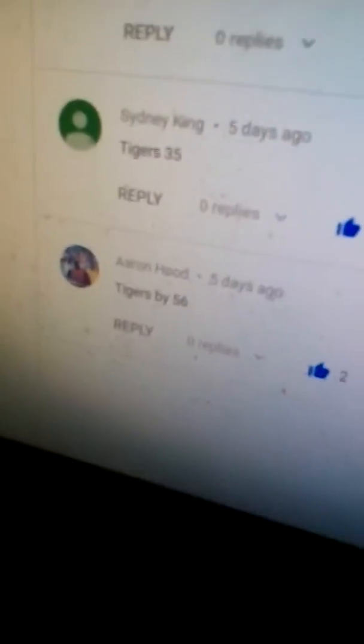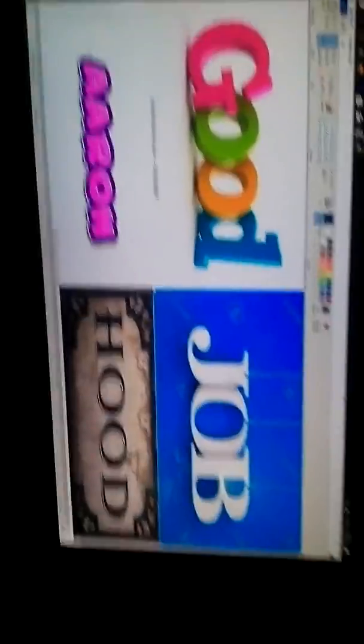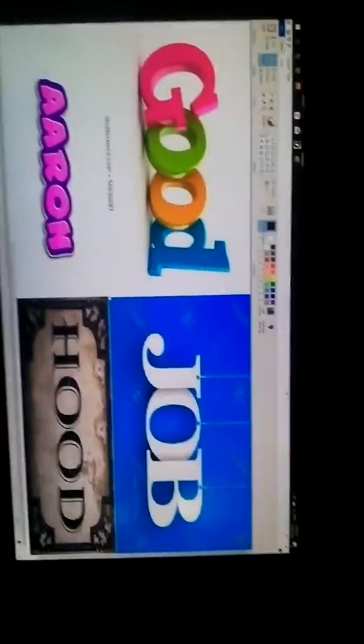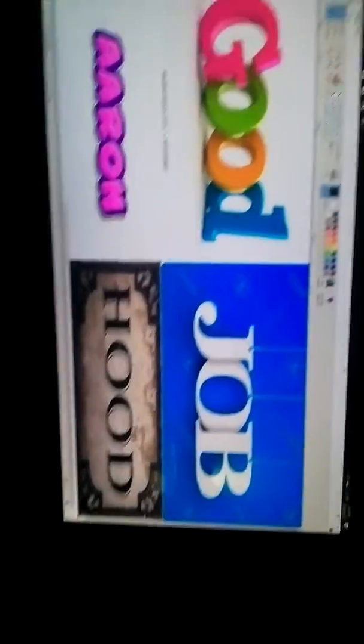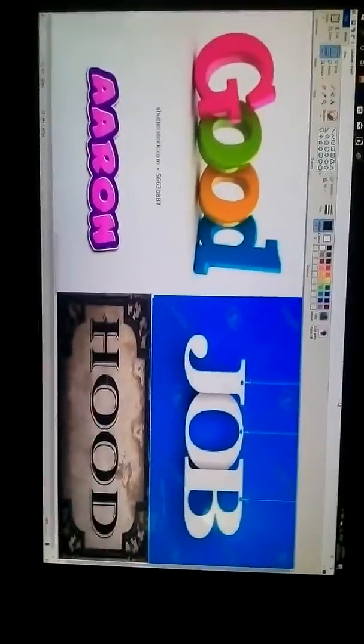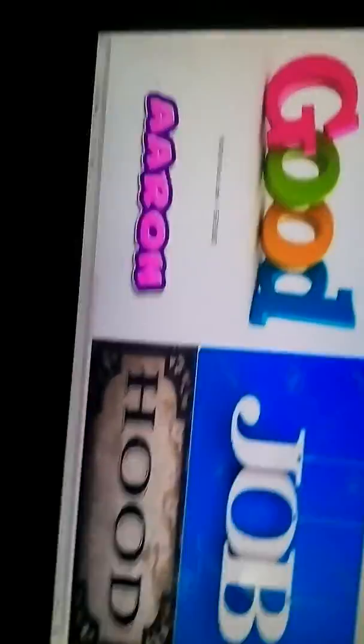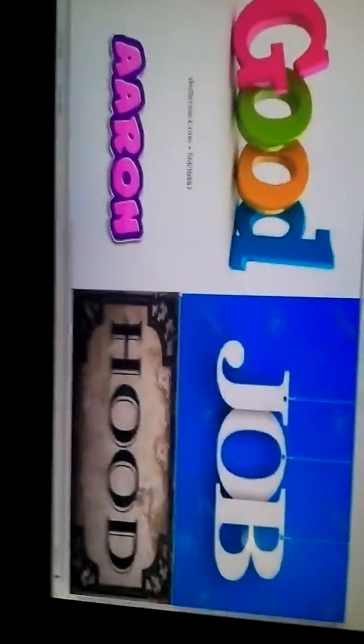And Aaron Hood with 56, so good job, Aaron Hood. Well done for guessing Richmond by 56.